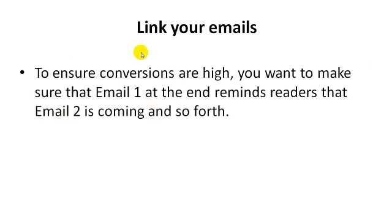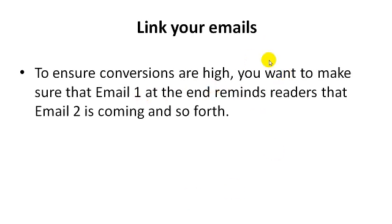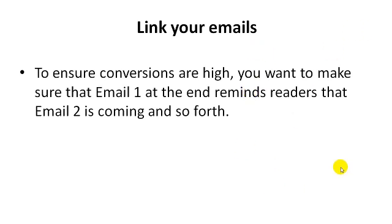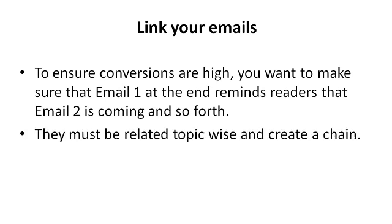You want to make sure that email 1 at the very end reminds readers that email 2 is coming. And then email 2, when somebody is reading it, needs to remind readers that email 3 is coming and when will it be coming. If you tell people in advance when it will be coming, then they will expect your email. And when they expect your email, your conversions actually are higher because they are waiting to receive your content, your advice, or whatever that you are providing them.